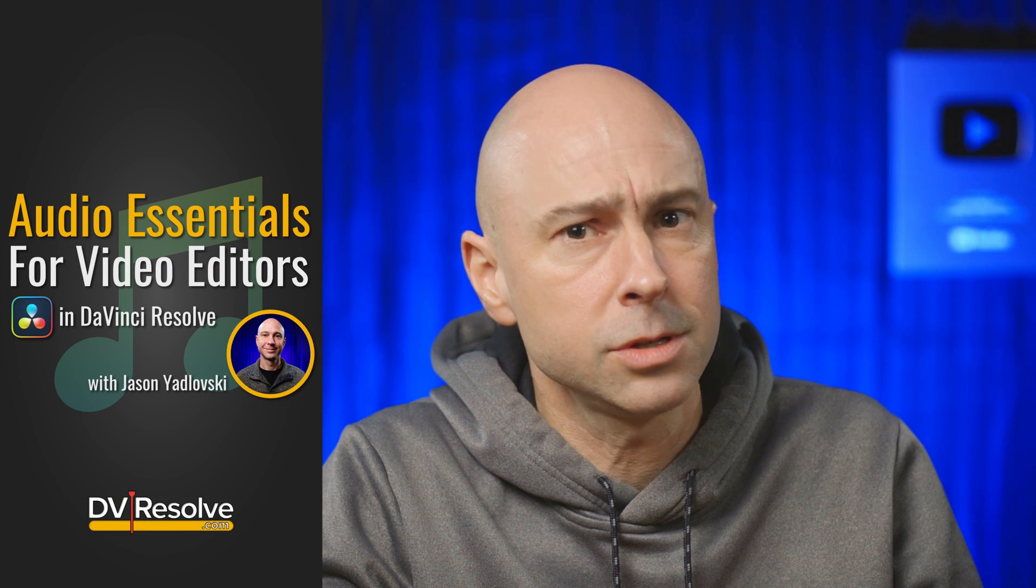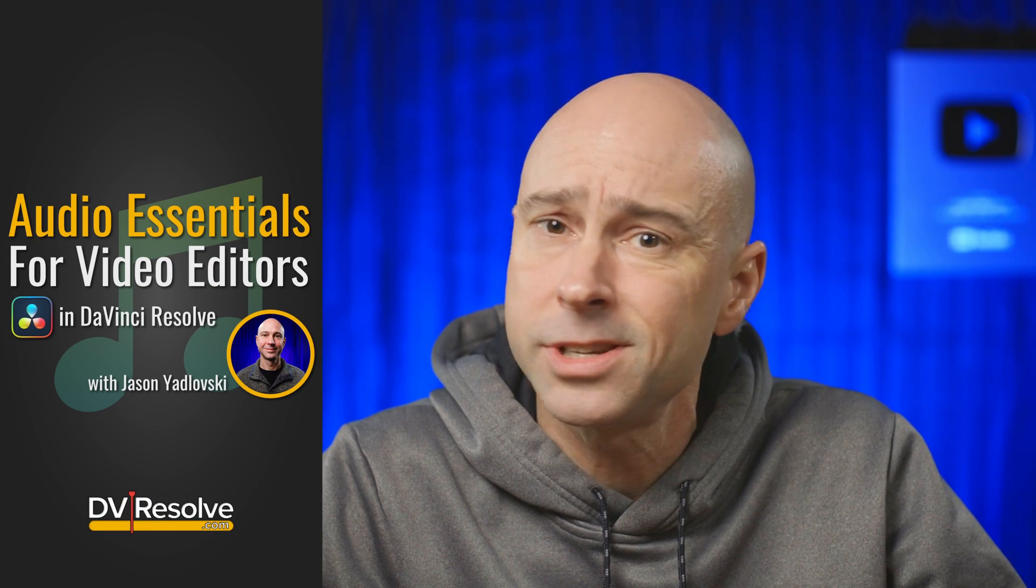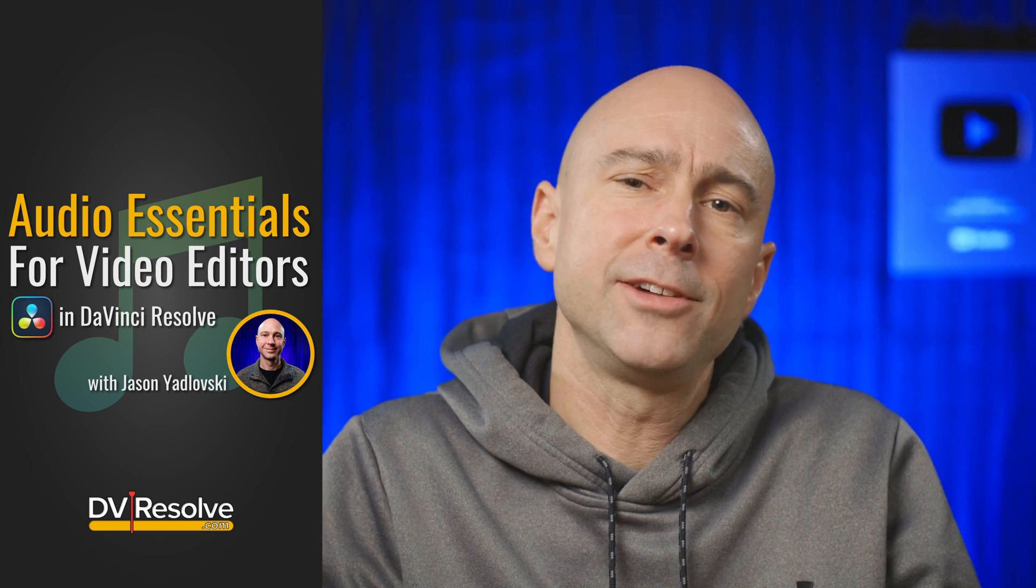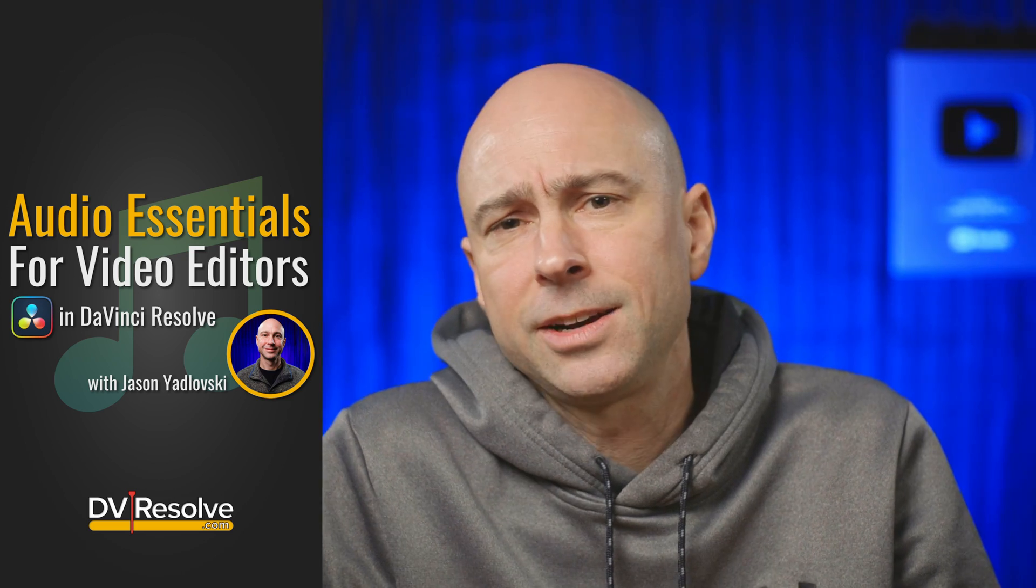By the way, do you want to level up your audio for your videos? Have you checked out my new course, Audio Essentials for Video Editors in DaVinci Resolve? I'll link it up in the description below. Check it out if it's something you're interested in. With that said, I'll see you in the next video. Peace.